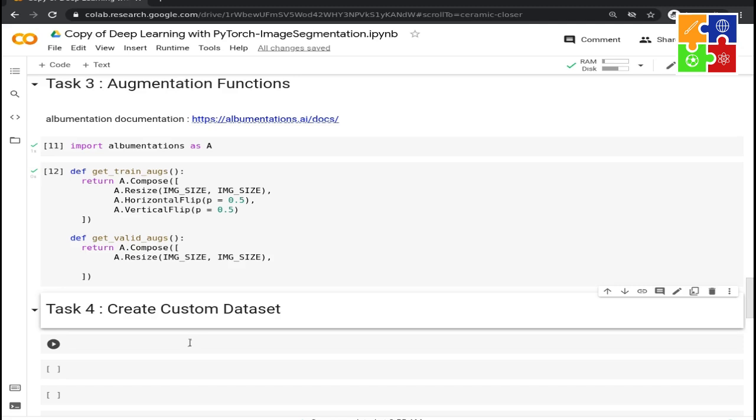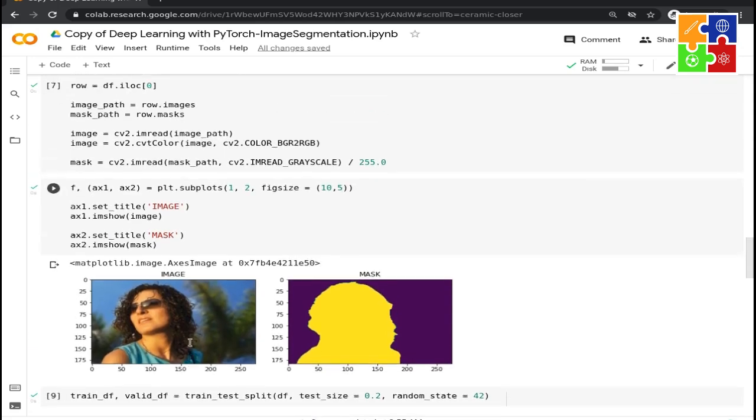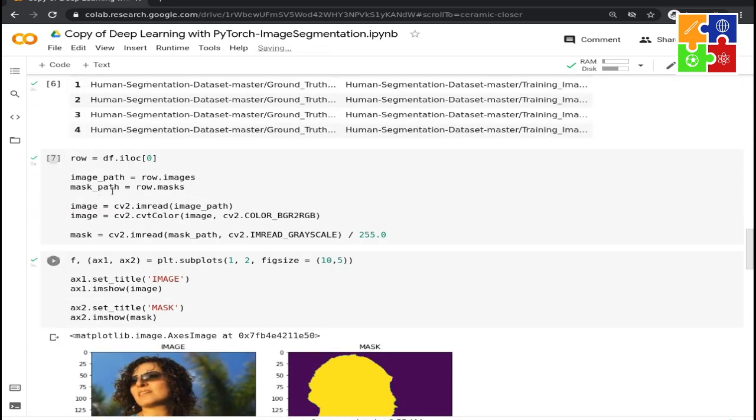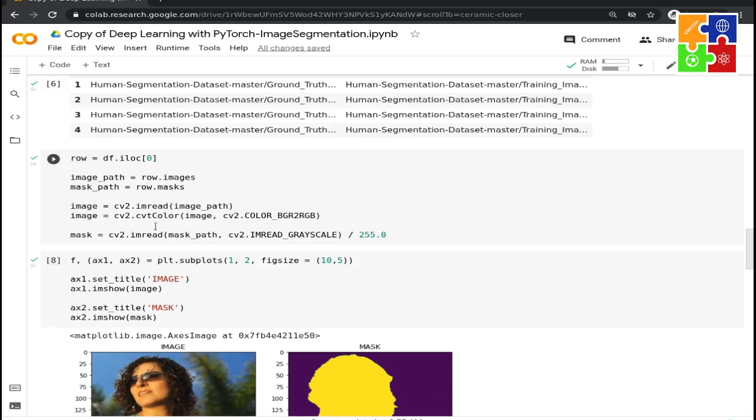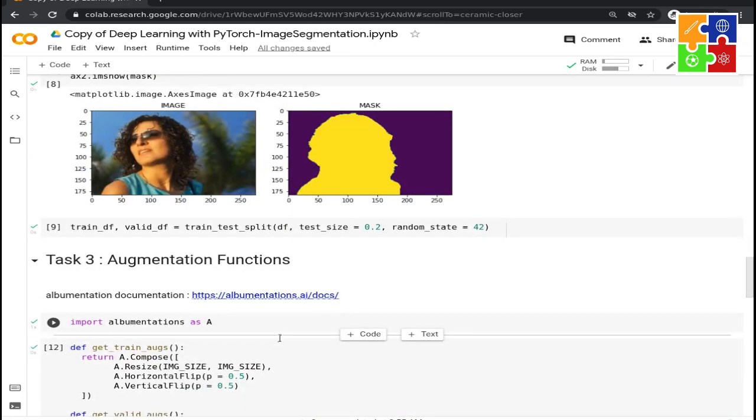Both of these functions are going to be very useful in section 4 when we create our custom dataset. The custom dataset is going to build on the last task where we extracted the image path and mask path when given an index. We used both of those paths to read and plot the images. We are going to do the same, but in class and method format.